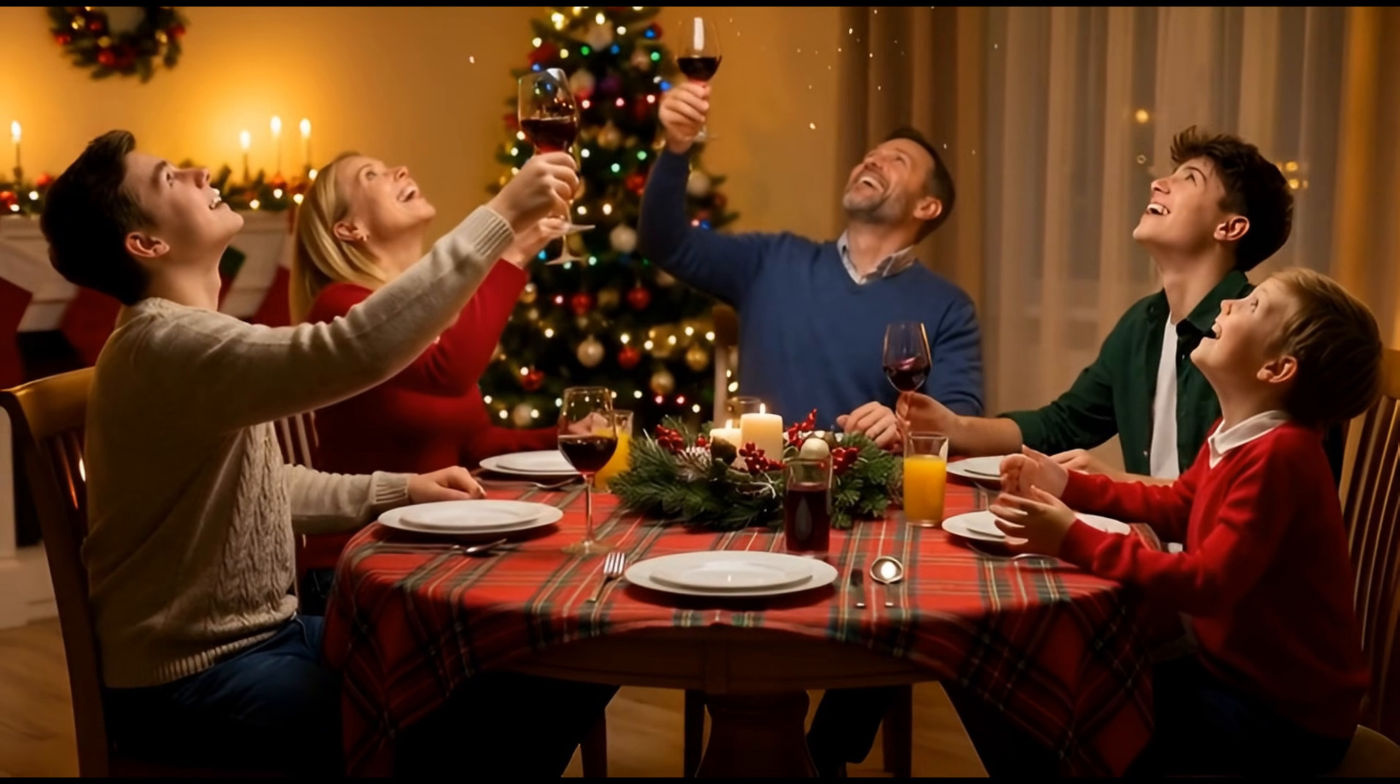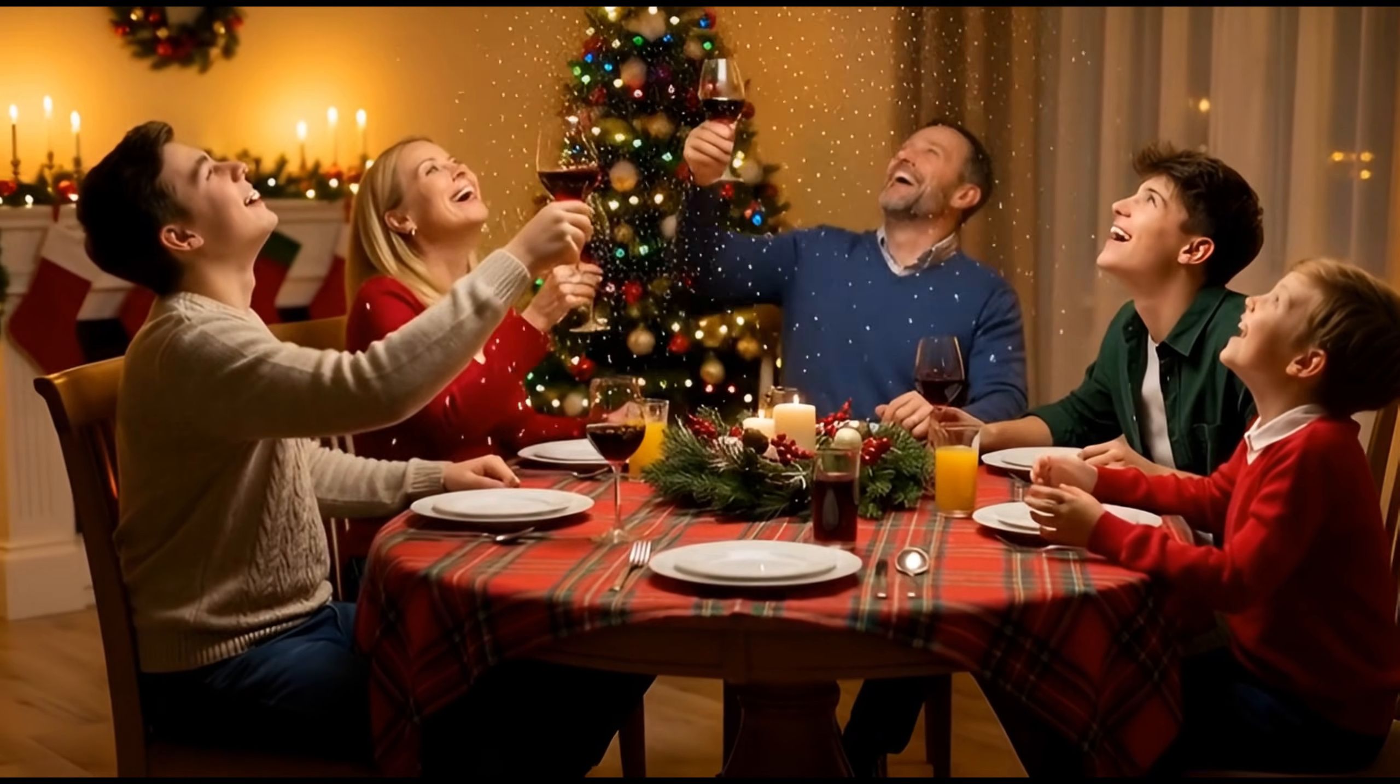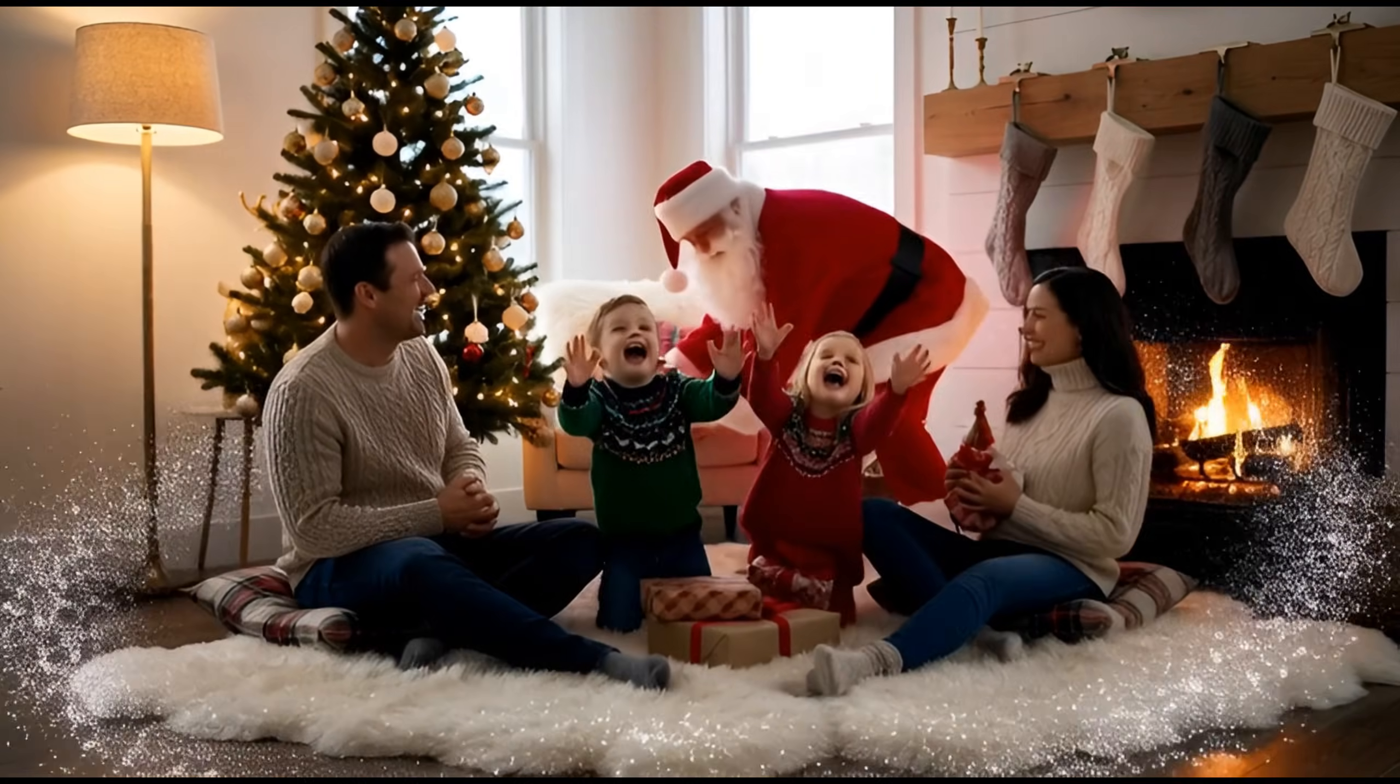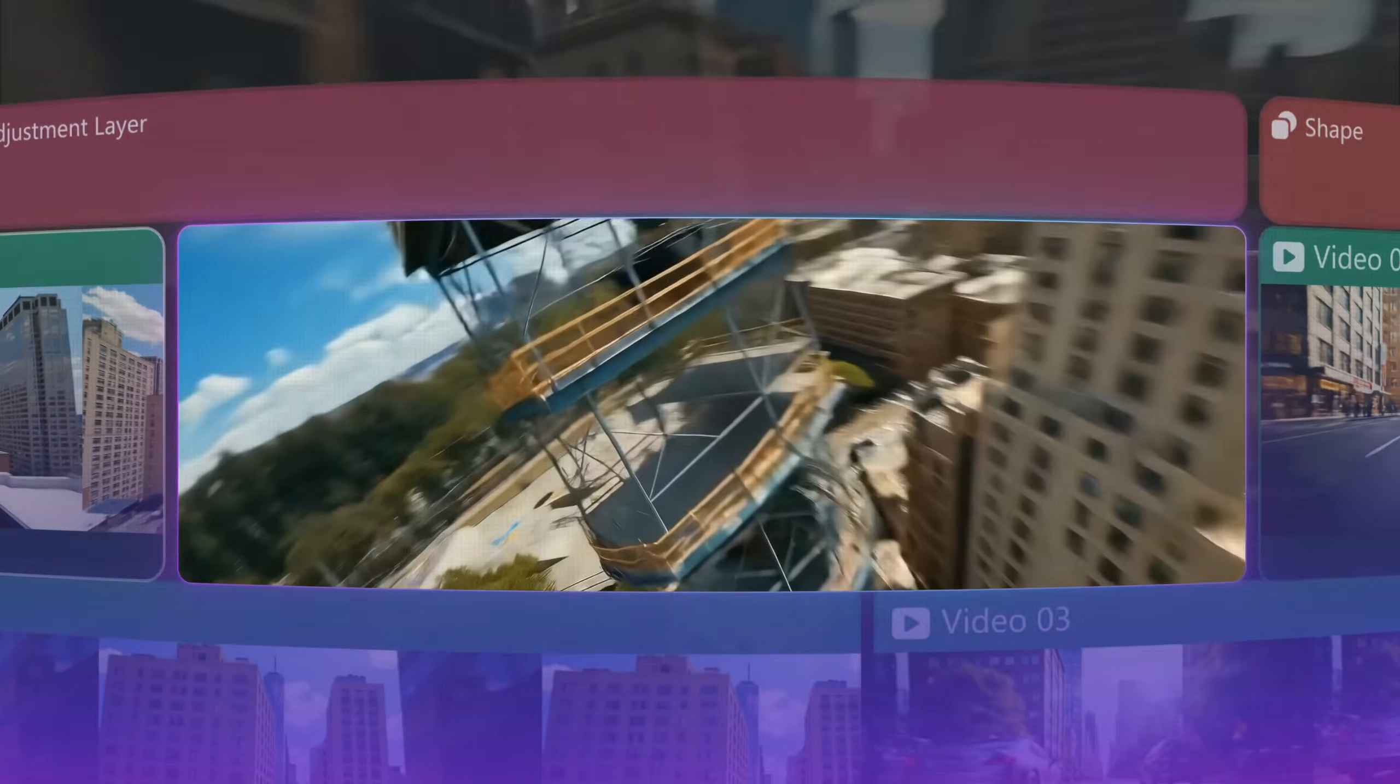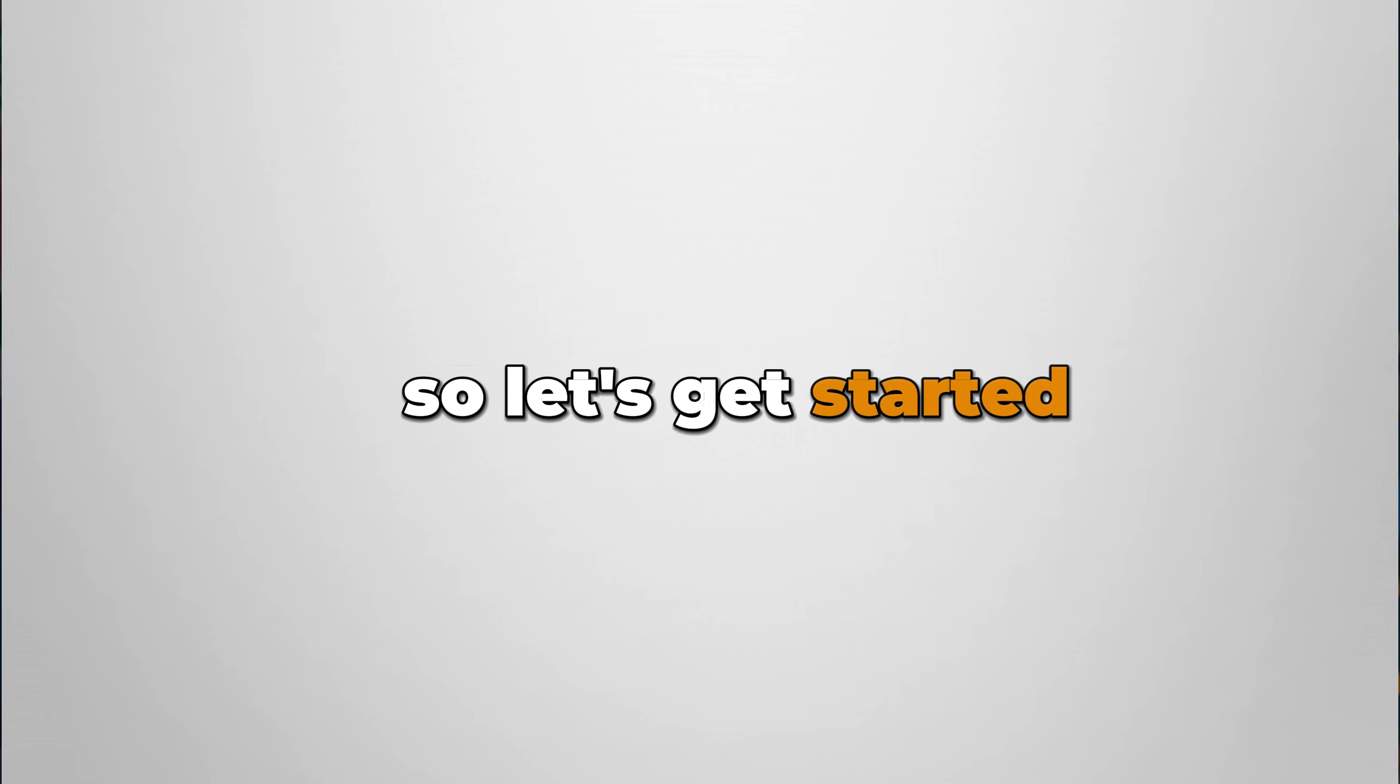Create a snowfall in the room, add a Christmas tree, or bring Santa Claus with gifts. All of this is possible with the AI Extend feature in Filmora 15. So let's get started.